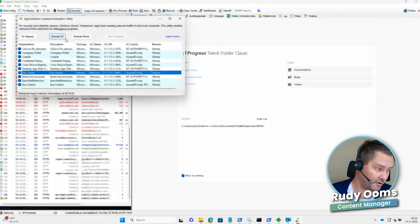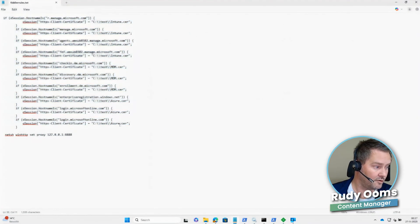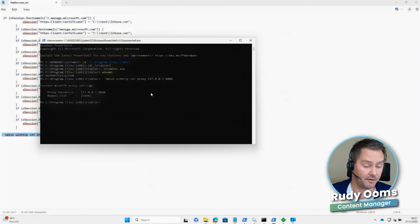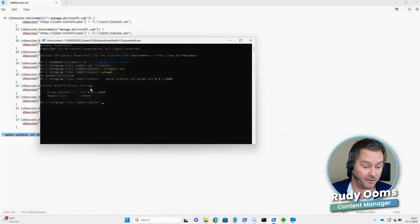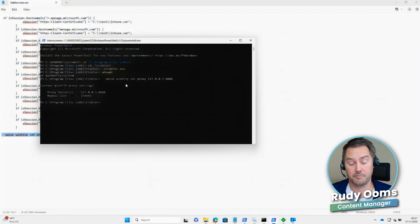Because Fiddler is a proxy, we need to ensure all communication is rerouted through it. To do that, I open CMD as administrator and run a netsh command that configures a proxy and reroutes all traffic to Fiddler.